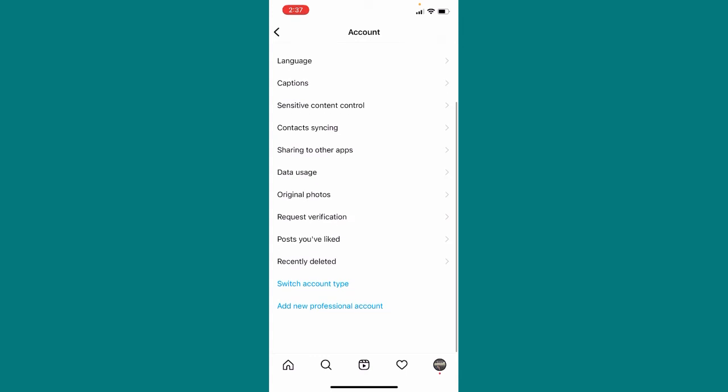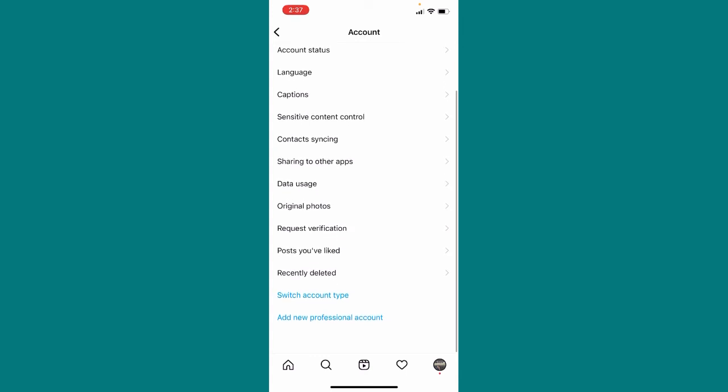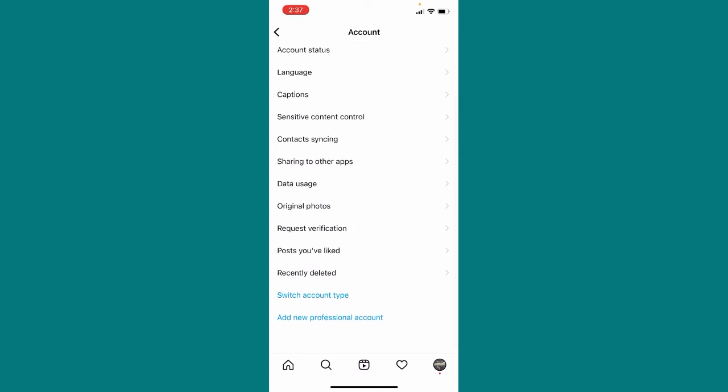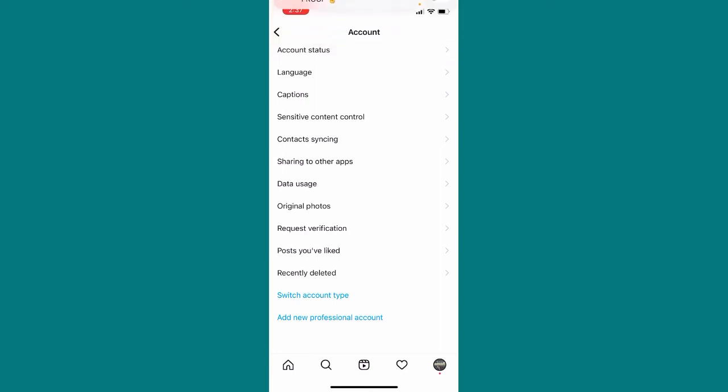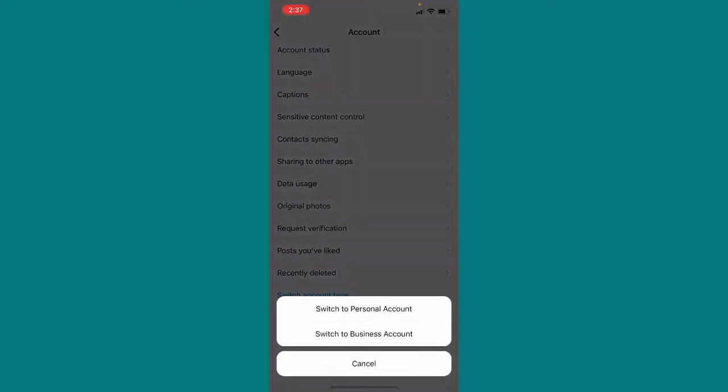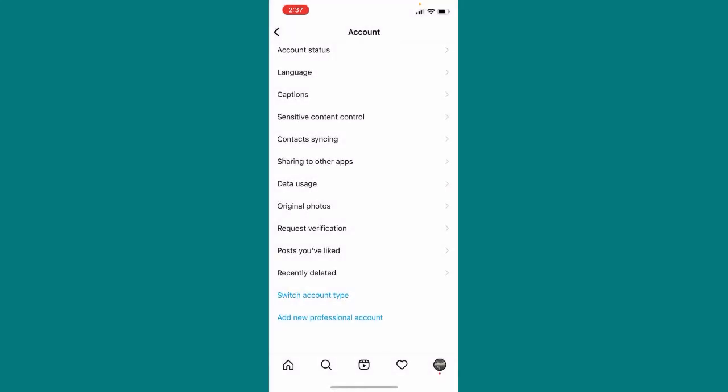Scroll down here and here you can see Switch Account Type and Add New Professional Account, so you just need to click on Switch Account Type. Okay, simply tap here and then here you can see Switch to Personal Account or Switch to Business Account. So if you want to switch to personal account, simply tap here.